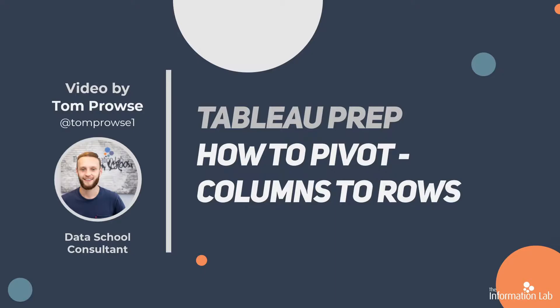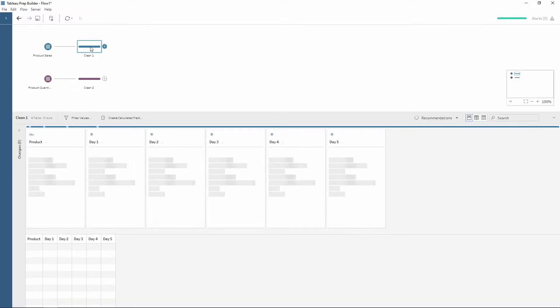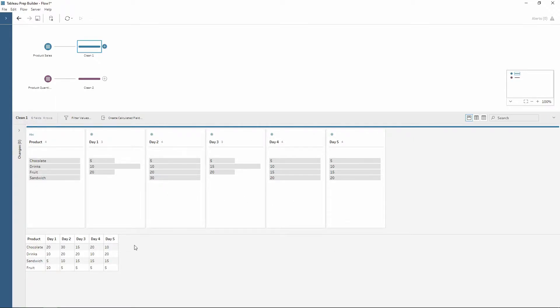The data that I'll be using is based on product sales. As you can see we have a column for product and then all of our other fields are the daily sales broken down by each day. Sometimes this is great because you want to see each individual column as a different day, but sometimes we want all of our days in a single column.